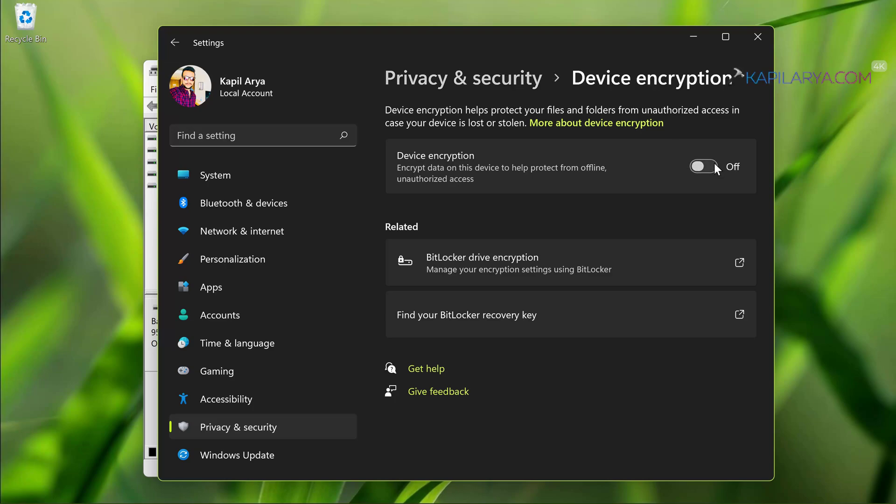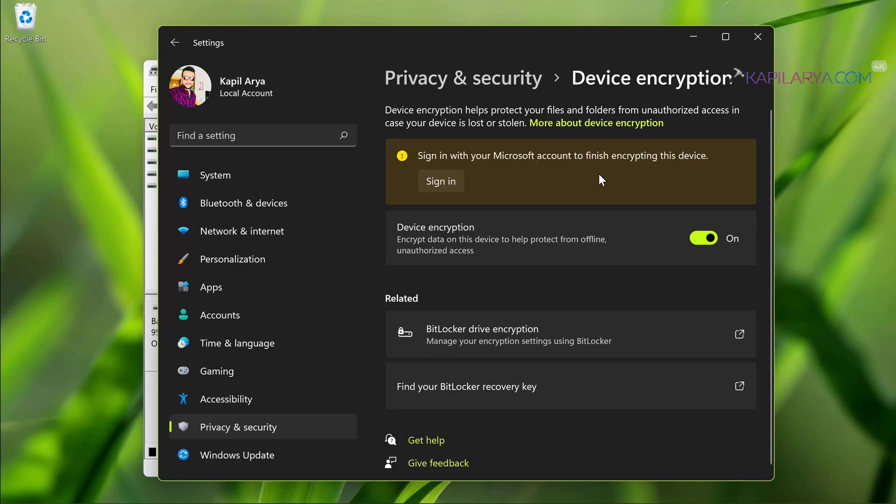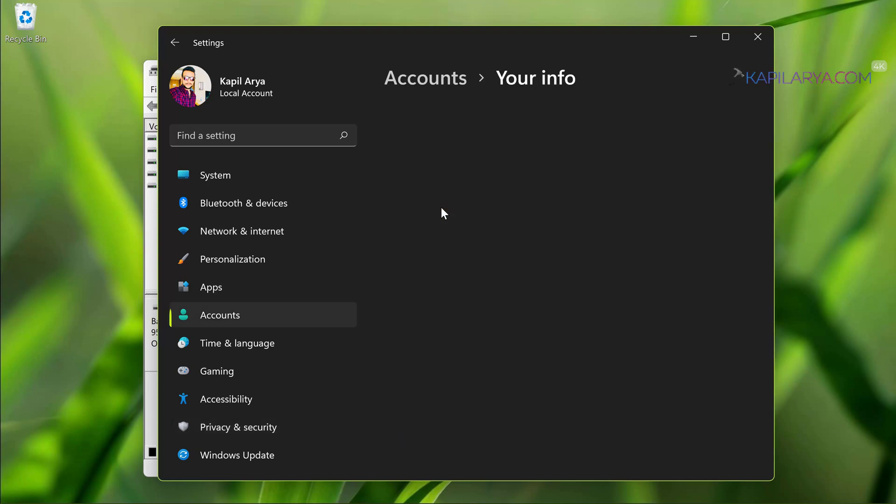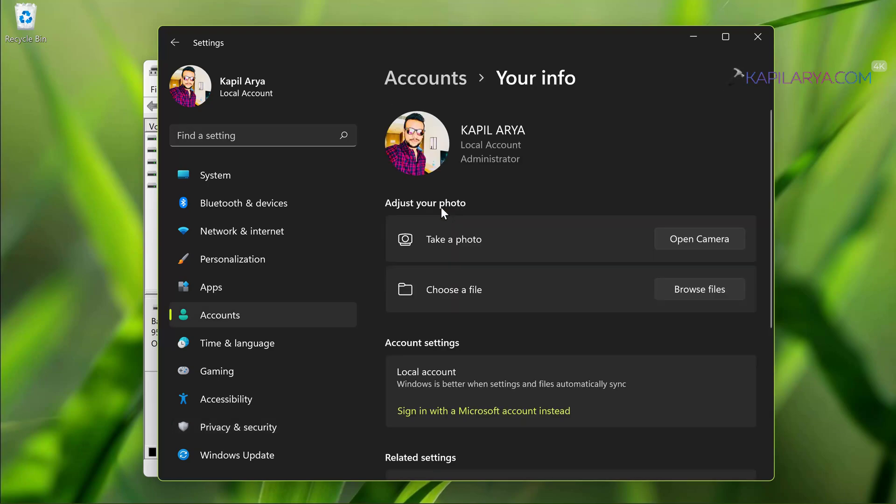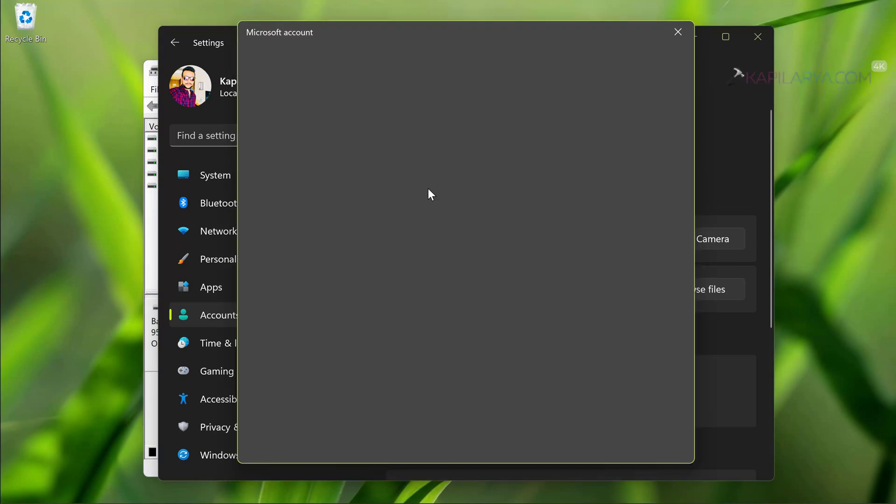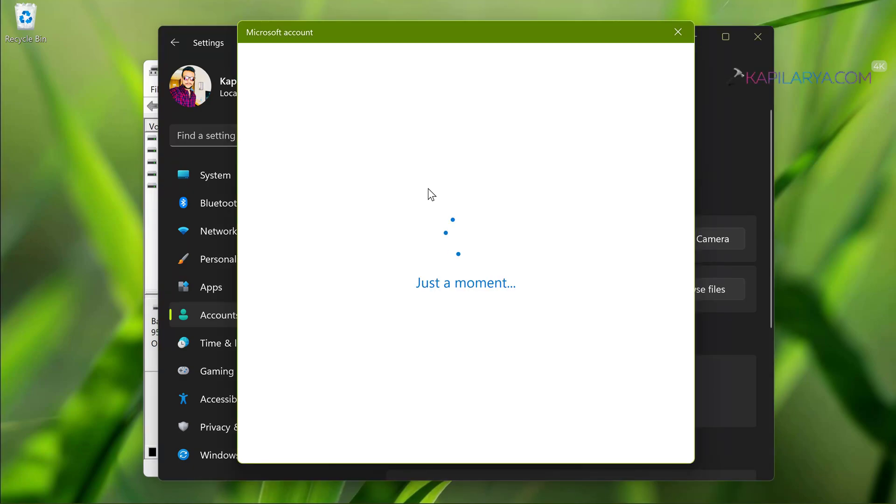In case if you are on local account you will be asked to sign in with your Microsoft account. So click on the sign in button there, then click on sign in with a Microsoft account instead and follow the on screen instructions to switch to Microsoft account.